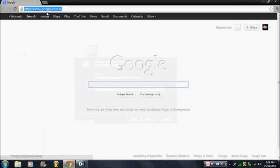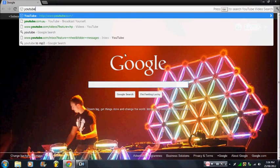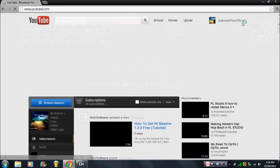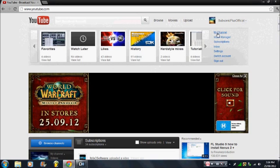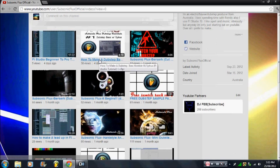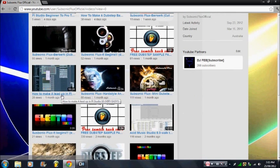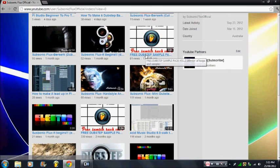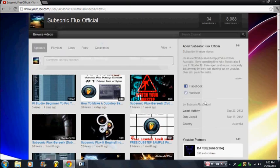I just want to give a quick shout-out to my other channel, Subsonic Flux. If you're an FL Studio user and want to know how to use it better, check out my channel — I've got a beginner-to-pro tutorial that's about 17 minutes long, a tutorial on how to make a dubstep bass in Citrus, and a tutorial on how to make a lead-up in FL Studio using 3xOsc. I've also got two free FL Studio sample packs — one 180MB and one 150MB — available on my Mediafire page.